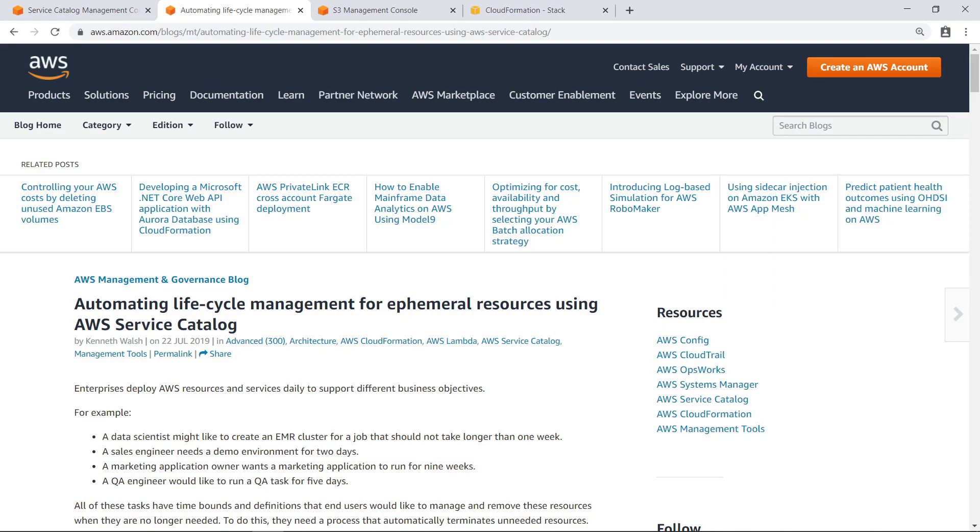The solution you're about to see demonstrates auto-termination for an Amazon Simple Storage Service or Amazon S3 bucket product deployed through AWS Service Catalog. Once you are familiar with how this example solution works, you can edit the sample AWS CloudFormation template for use with products in your organization.